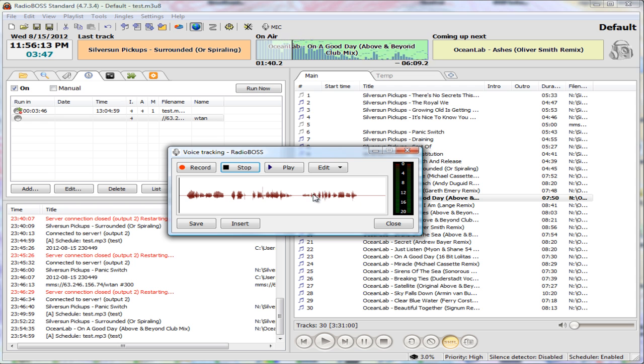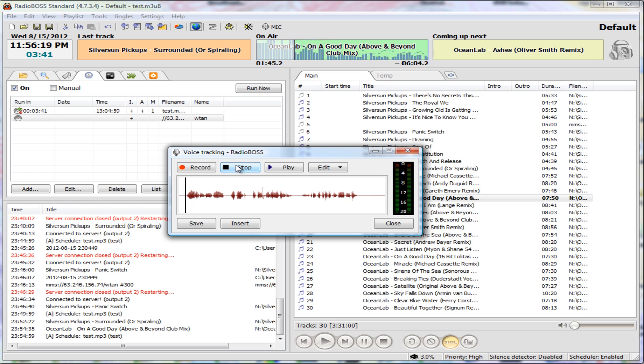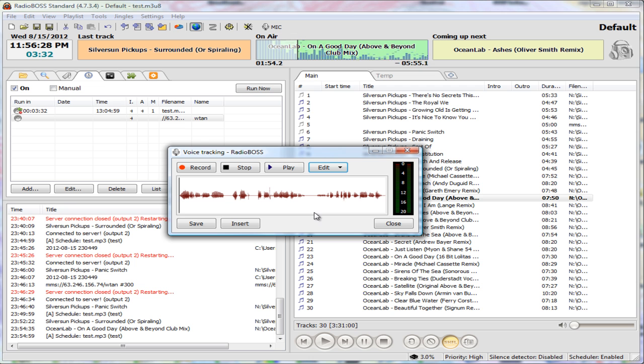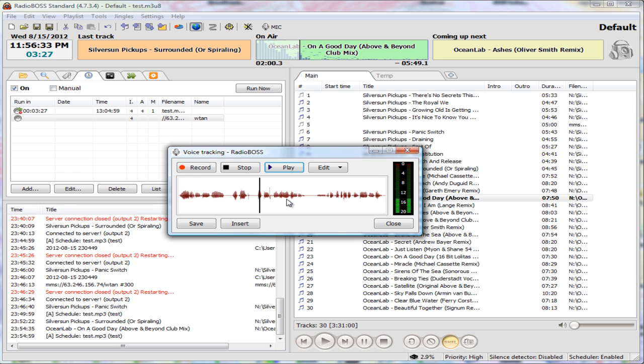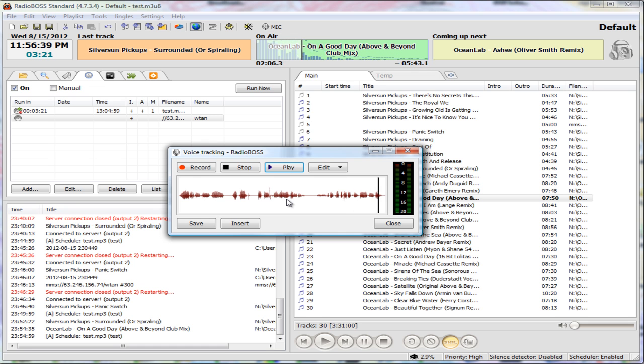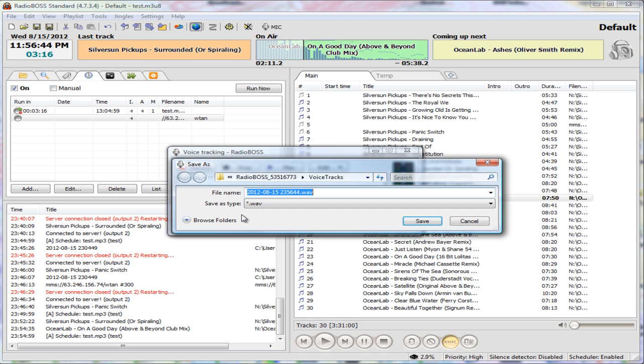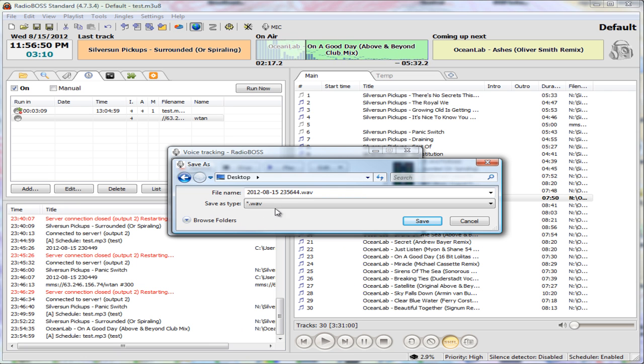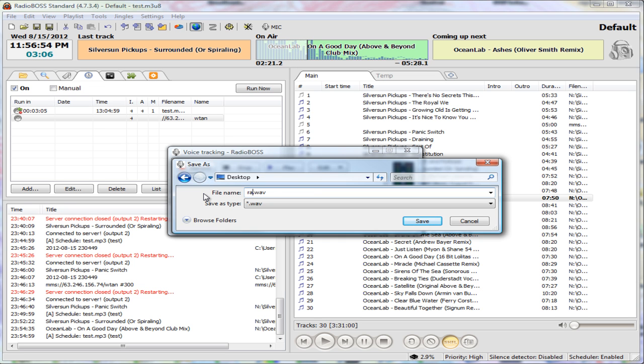Okay, so there's what I just recorded. If we wanted to get rid of all this dead air, we can delete everything before the cursor and delete everything after the cursor. So there, we can play it. Okay, so just say that's what we want. We could save it. Very important to save it where you know you can find it. So I'm going to save it on the desktop called RadioBoss.